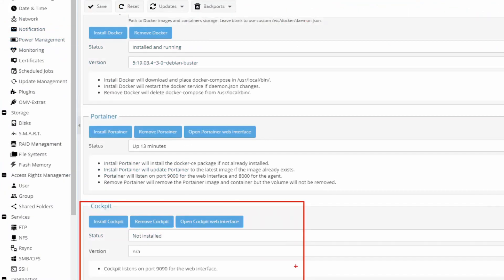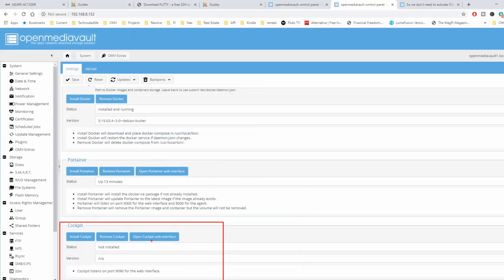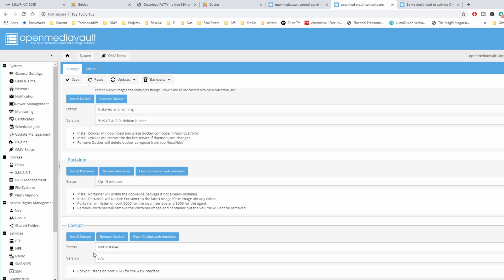Down below we have Cockpit. Cockpit does a couple of different things — it's also a GUI for Docker, but if you want to run virtual machines, you should install Cockpit. Same idea: install, remove, and clicking the button will open the web interface. In my trials, I found that if you're running Portainer and Cockpit at the same time, it can cause problems — though maybe that has been fixed; I haven't checked recently.